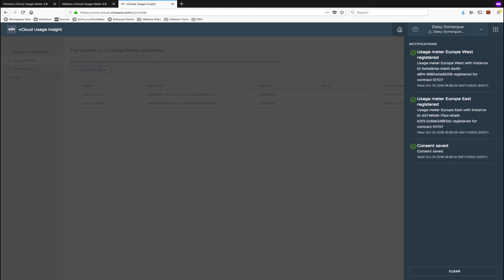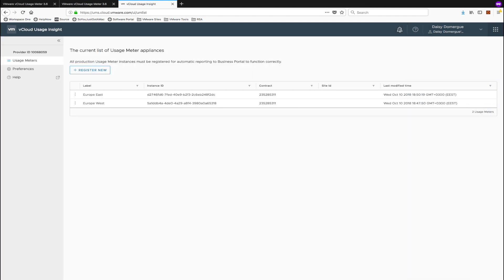If you click on the bell, you can see the notifications for when those usage meters were added. If you click on the three dots to the left of the usage meter names, you can either edit or delete that instance in Usage Insight.